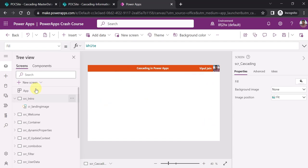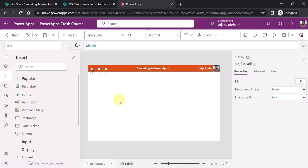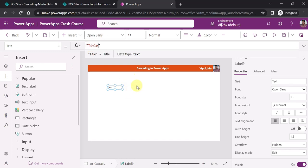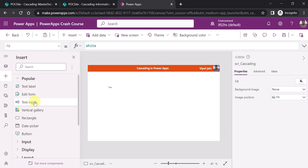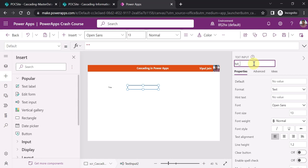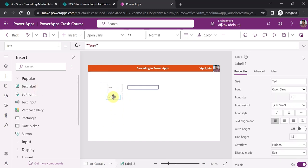Now we will be creating our form. On the screen scr_cascading, you have to drag and drop or insert controls on your screen. I am adding a title label — this is a label control. Similarly, I am adding a text input control to capture the title values. Let's change the default value and rename this control to txt_title.